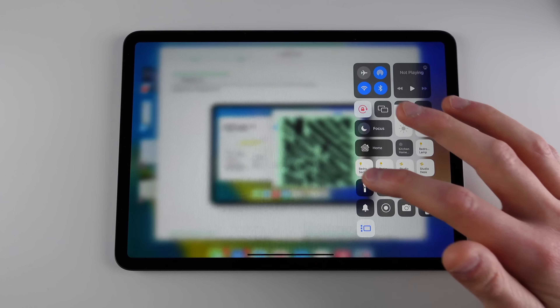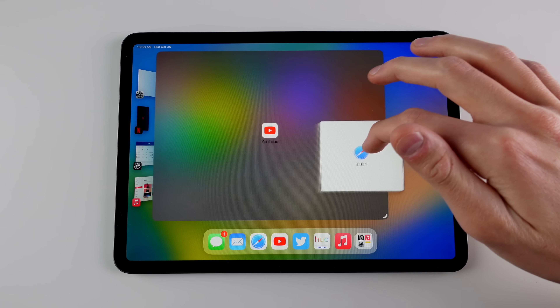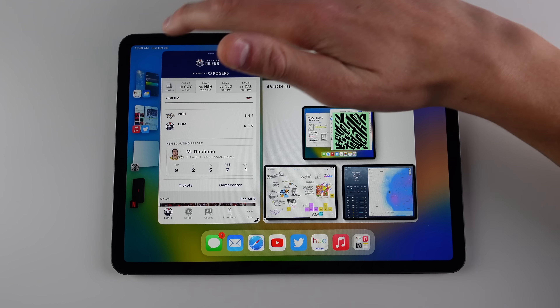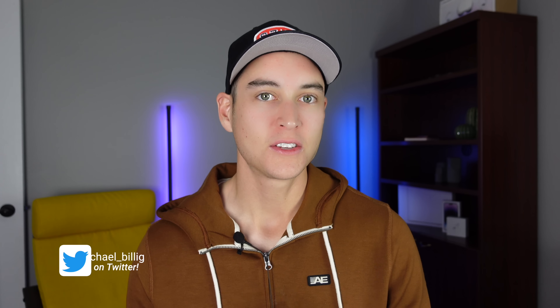In this video I'm going over the new Stage Manager feature on the iPad Pro. You may have heard a lot about Stage Manager and honestly it's not as bad as many people think. It sets the stage for a new multitasking experience on the iPad. In this video I'll be going over what exactly Stage Manager is, how you can use it, and how you can make it useful on your iPad.